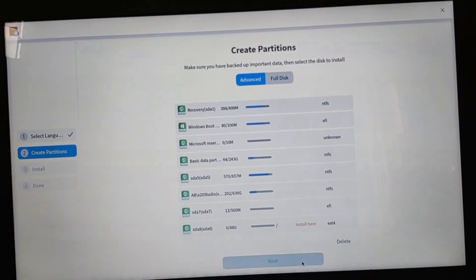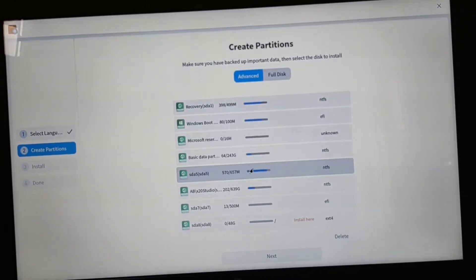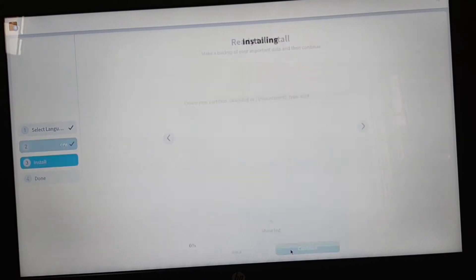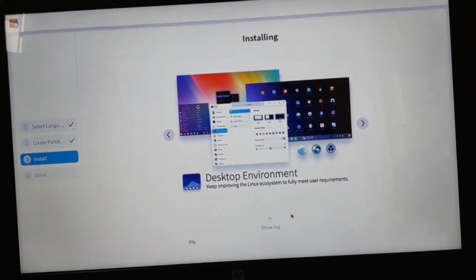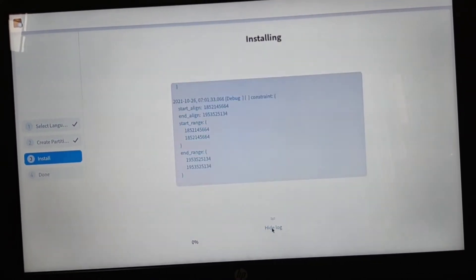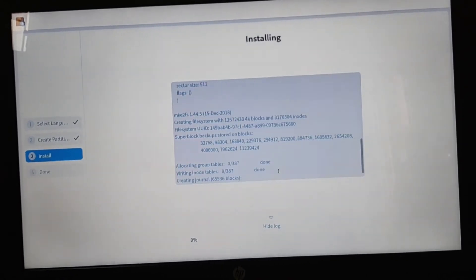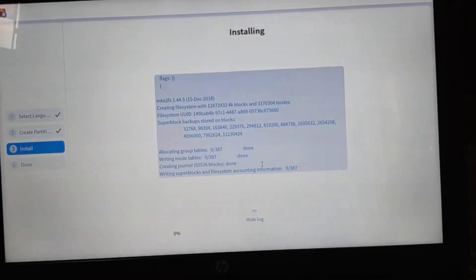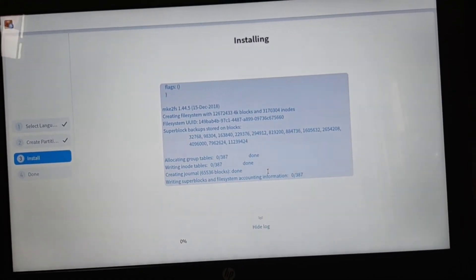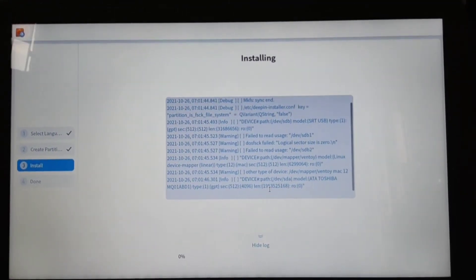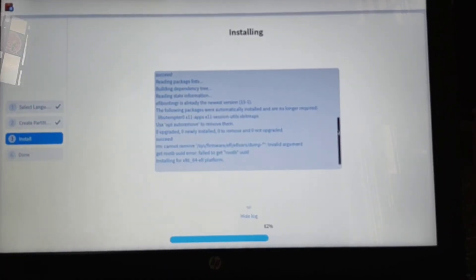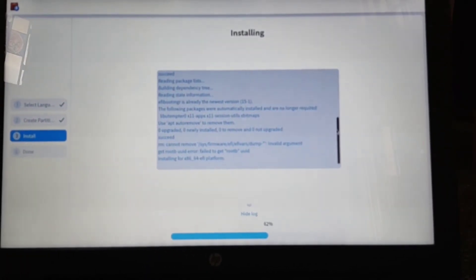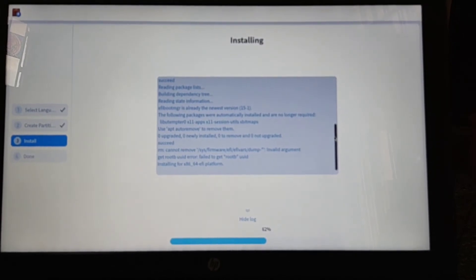Then click on next. It's asking us to create a swap partition. If you want, you can create that as well. Make sure to choose half of what your current RAM is. It's only for heavy users and should not affect our performance that much. It's going to take some time to install everything and after some time it will reboot.